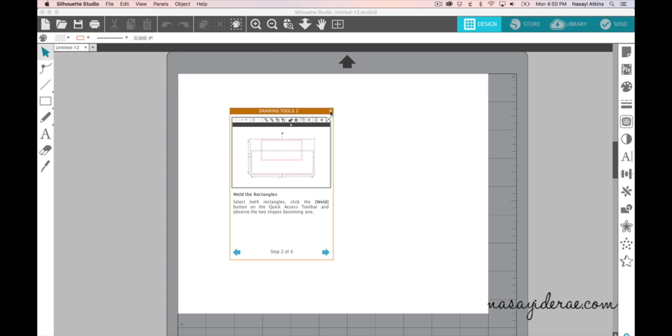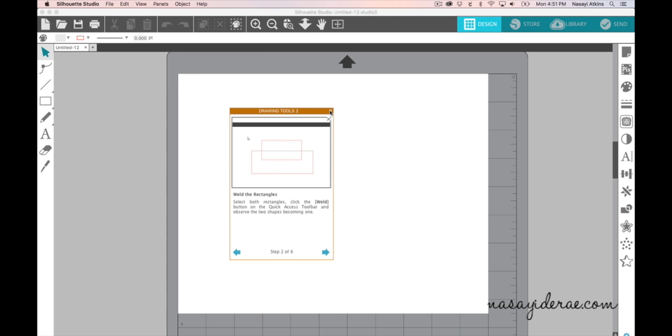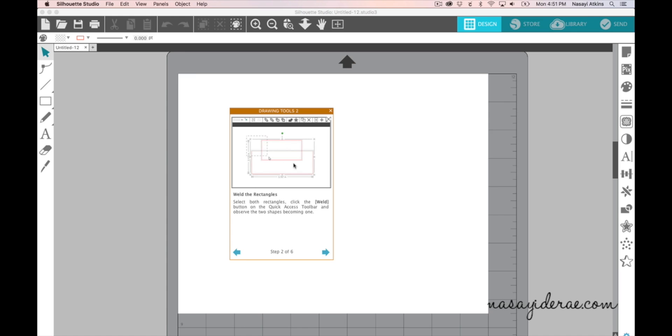Now being someone who's used Silhouette Studio quite a bit I have mixed feelings about these tutorials I will be honest with you. But if you are someone who has the basics down and you really want to dig into some of the other features this is a great little tool to just click around and play in.